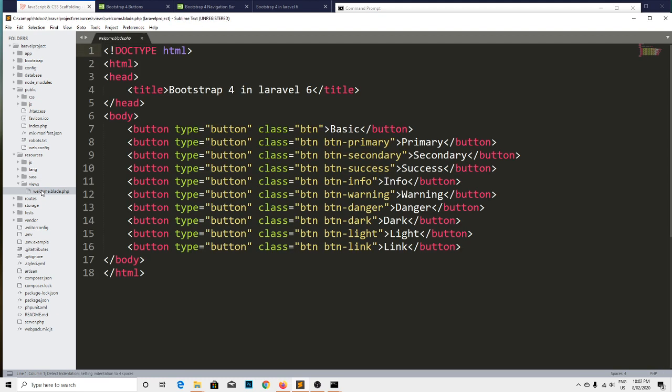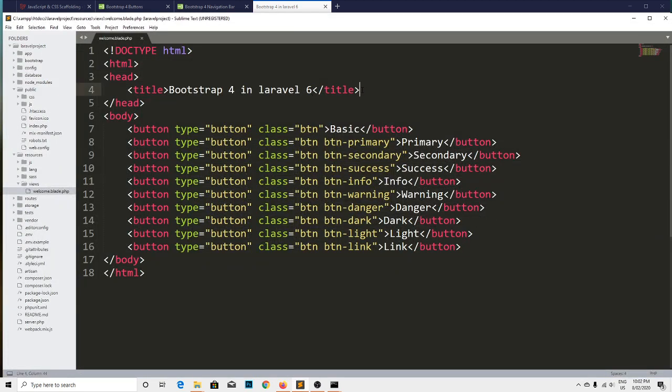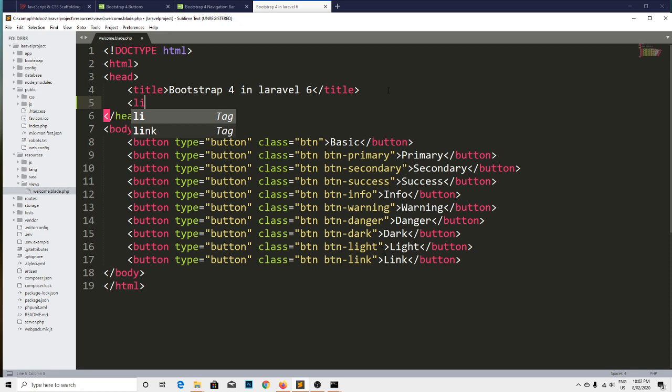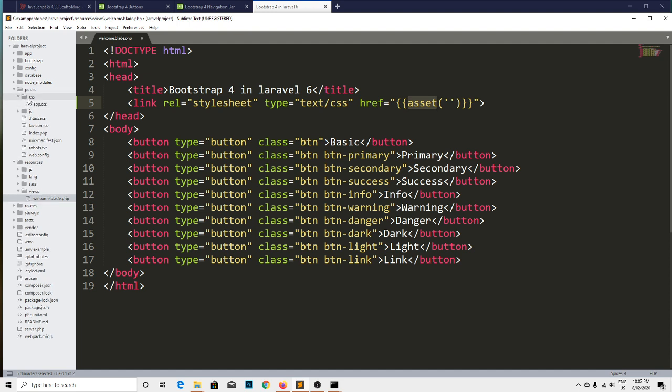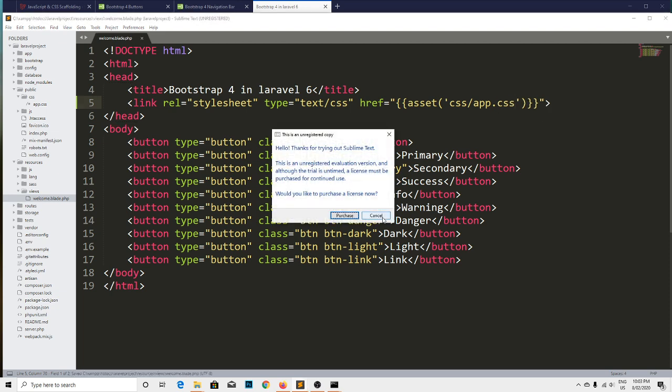Let's open the welcome.blade.php. If we add a line of code over here, that is link tag with the reference file. We are using the asset method to include CSS. If we call the asset function, it locates up to the public directory, then we need to include css/app.css file. So CSS slash app.css. If we save and refresh.